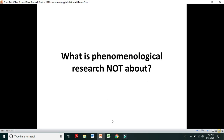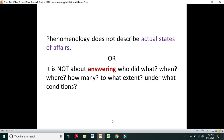Now, what is phenomenological research not about? Phenomenological research is about studying persons and lived experiences — let's see what it is not about. Phenomenology does not describe actual states of affairs. For example, if I am talking to you for 5 minutes, that 5 minutes is the actual state of affairs. But your experience of watching the video — if I explore those experiences — that would be something related to phenomenology.